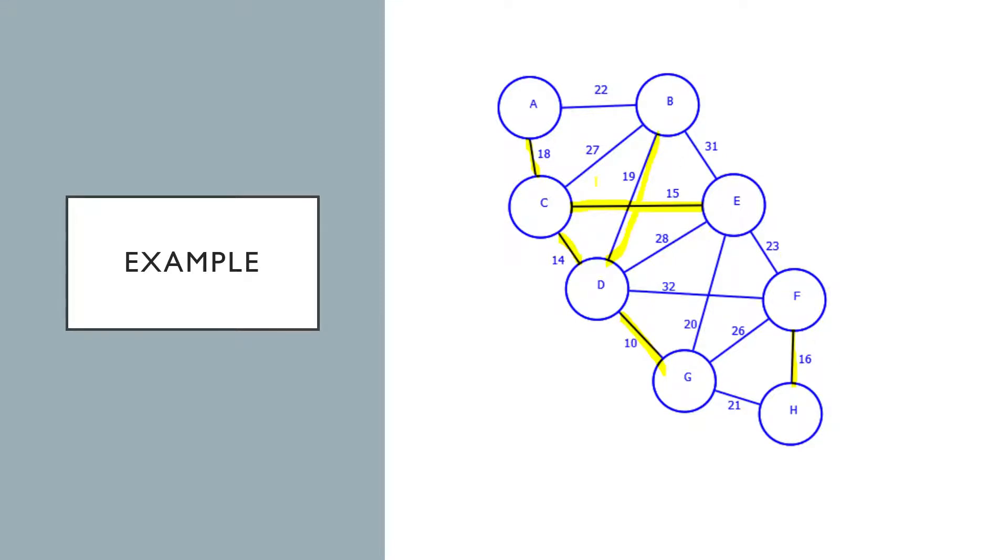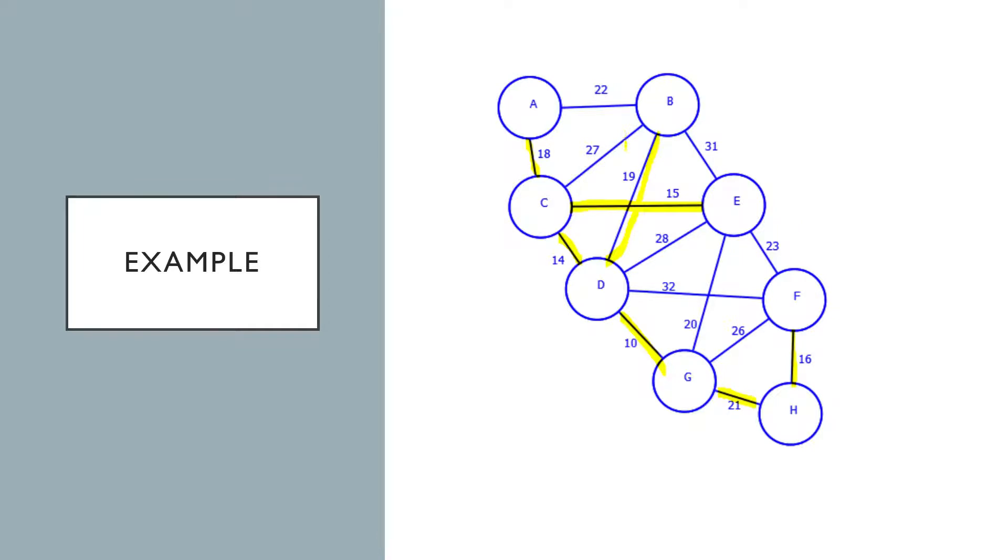The next iteration we now see we've got two components, so we just check these edges at the bottom and see that the cheapest one connecting both these components is 21. And that's the end of that iteration. And so now we've got one component and no more edges left to compare between components. So what we've got left is the minimum spanning tree.